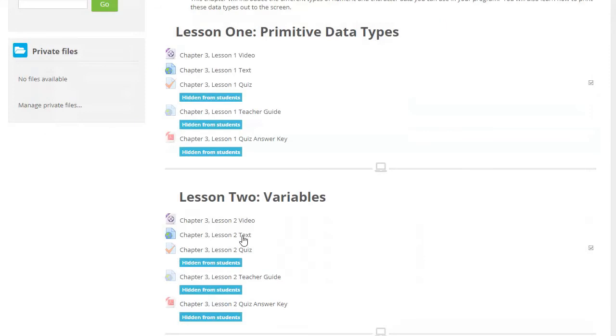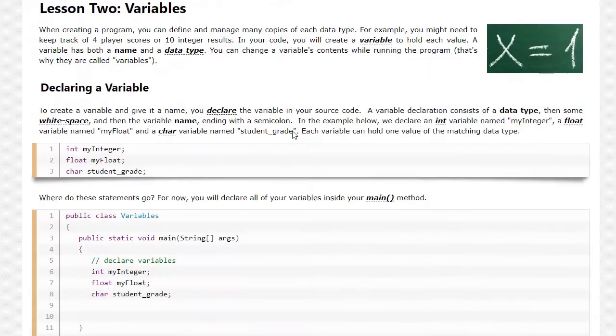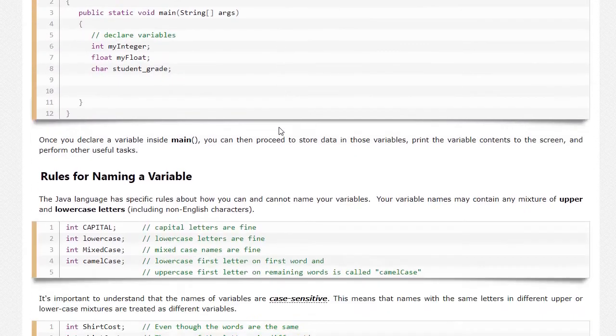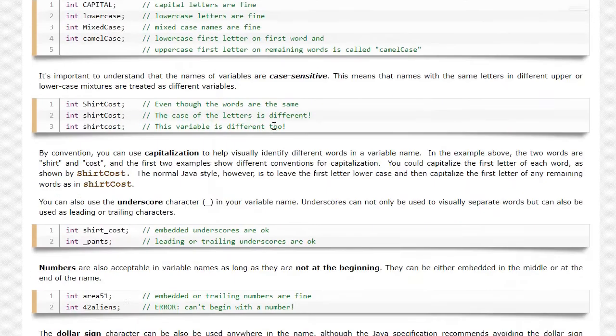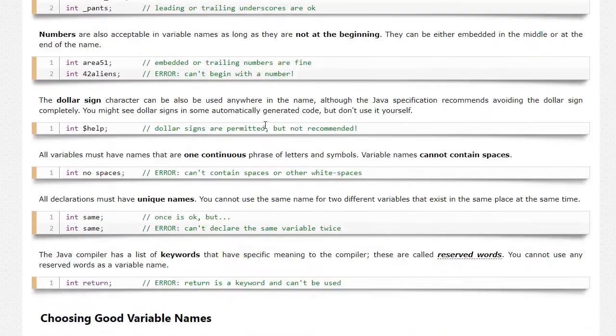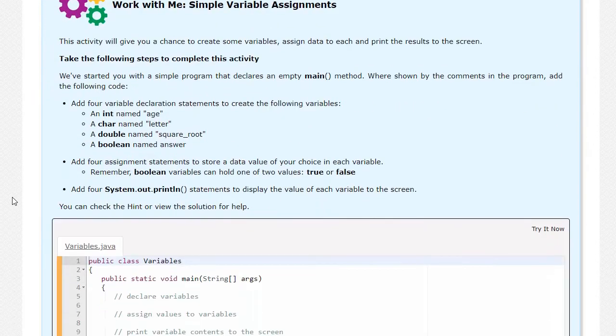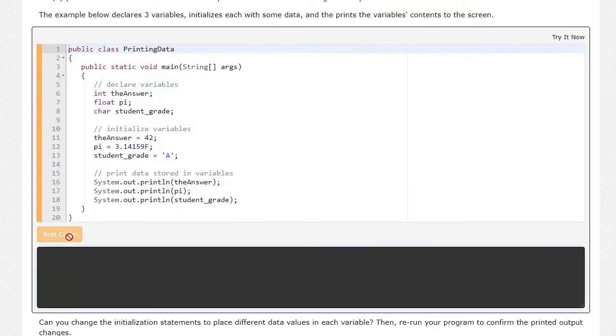Each lesson also contains instructional text where you'll find detailed, step-by-step instructions, examples, and an opportunity to do a hands-on exercise.